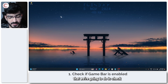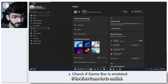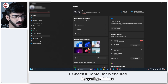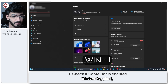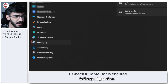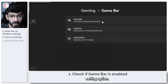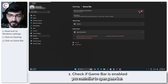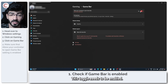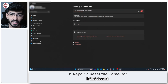The first thing we're going to do is check if the Xbox Game Bar is enabled. You can do this by opening Windows Settings by pressing Windows Key + I, then heading over to the Gaming section. In here you will see the Game Bar setting option — click on it, and make sure the toggle to allow your controller to open Game Bar is enabled.